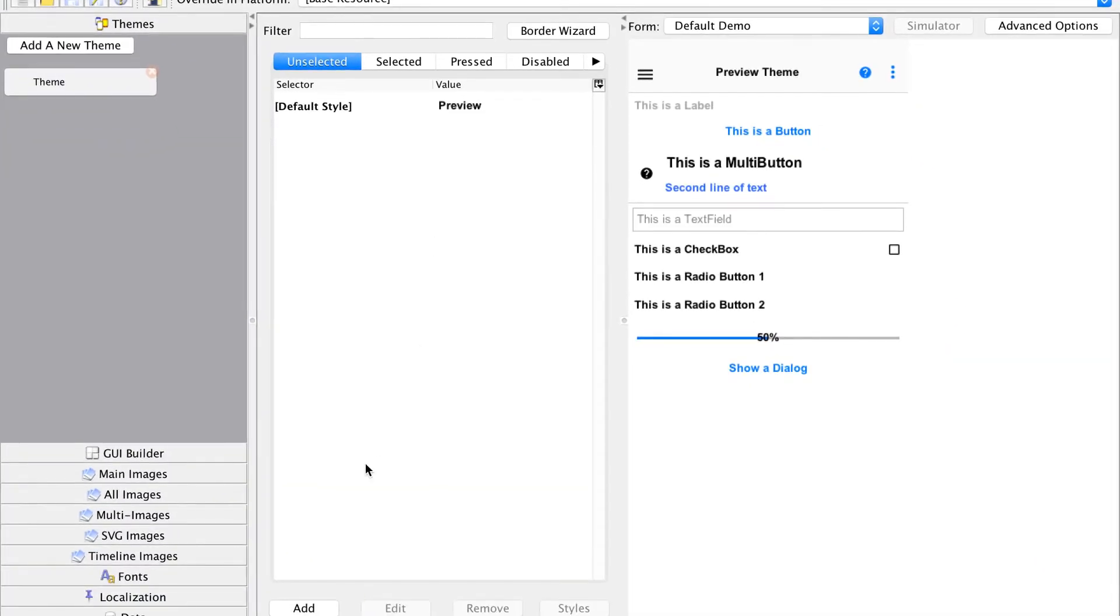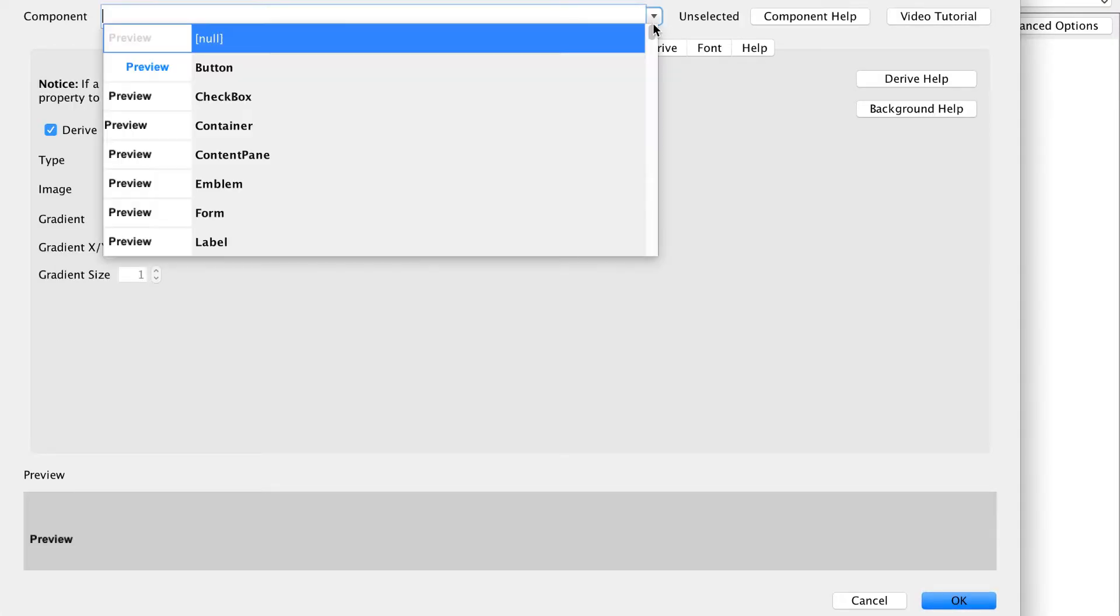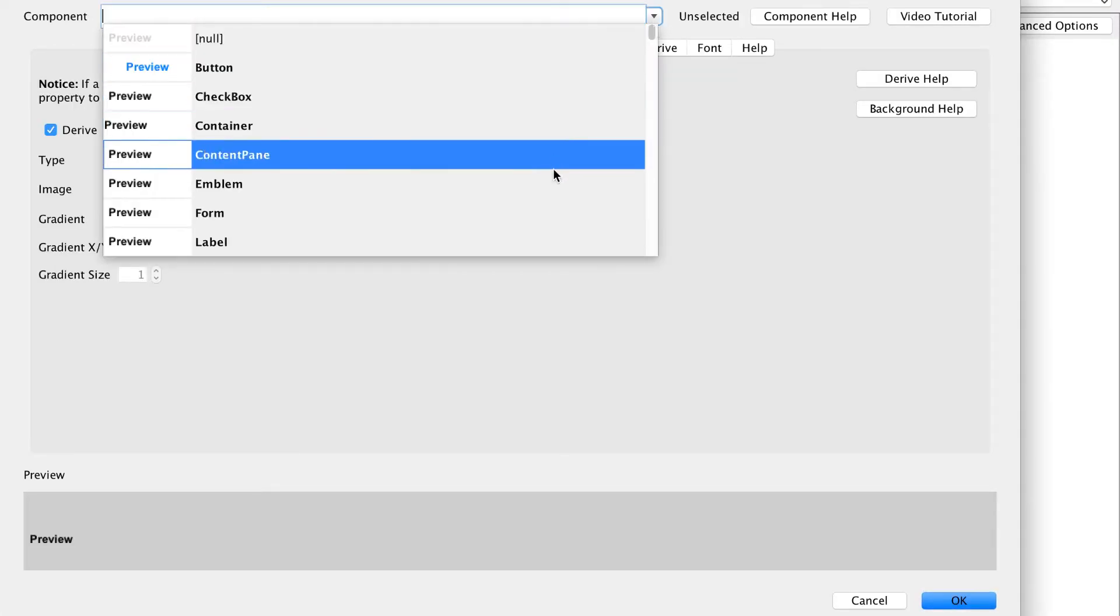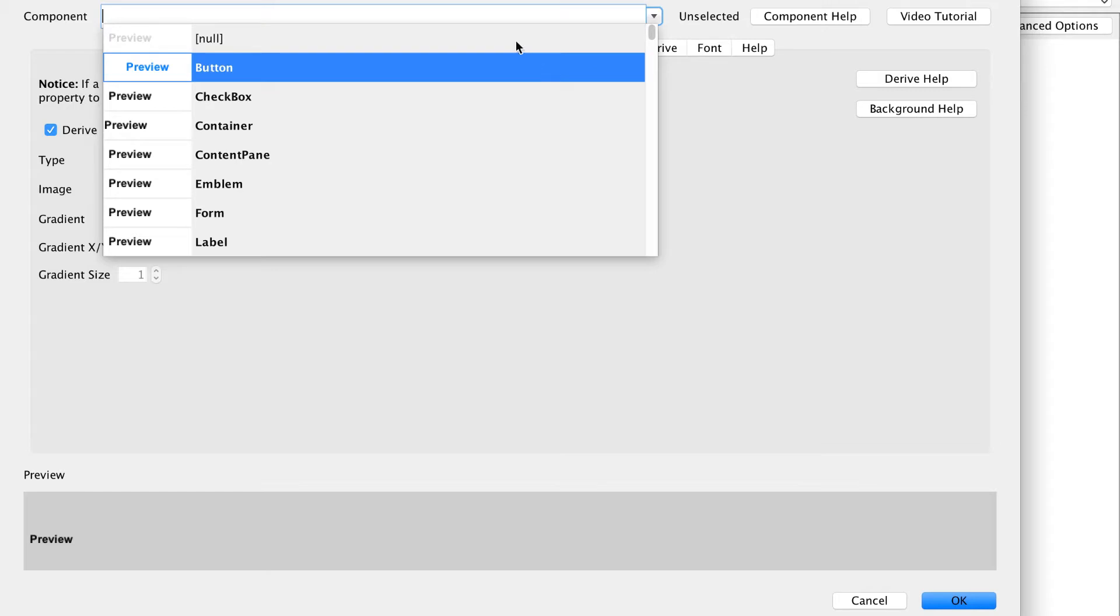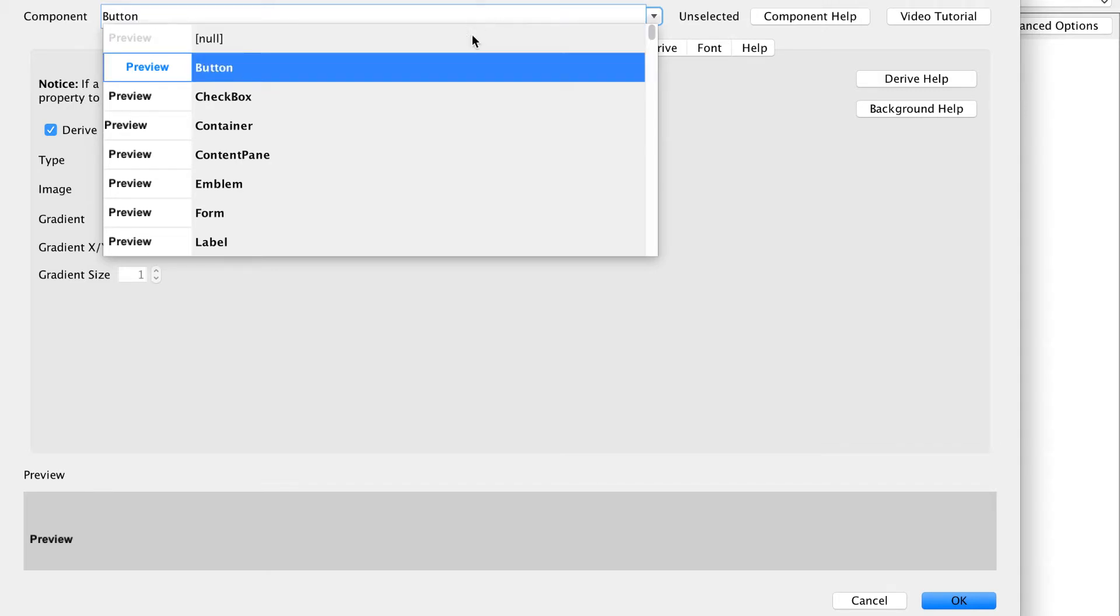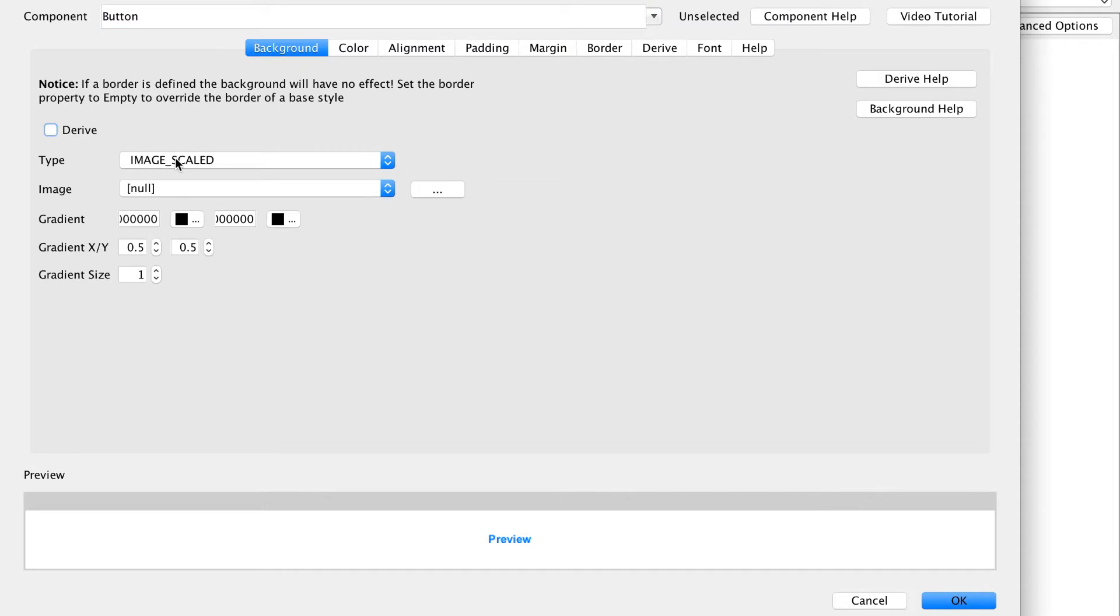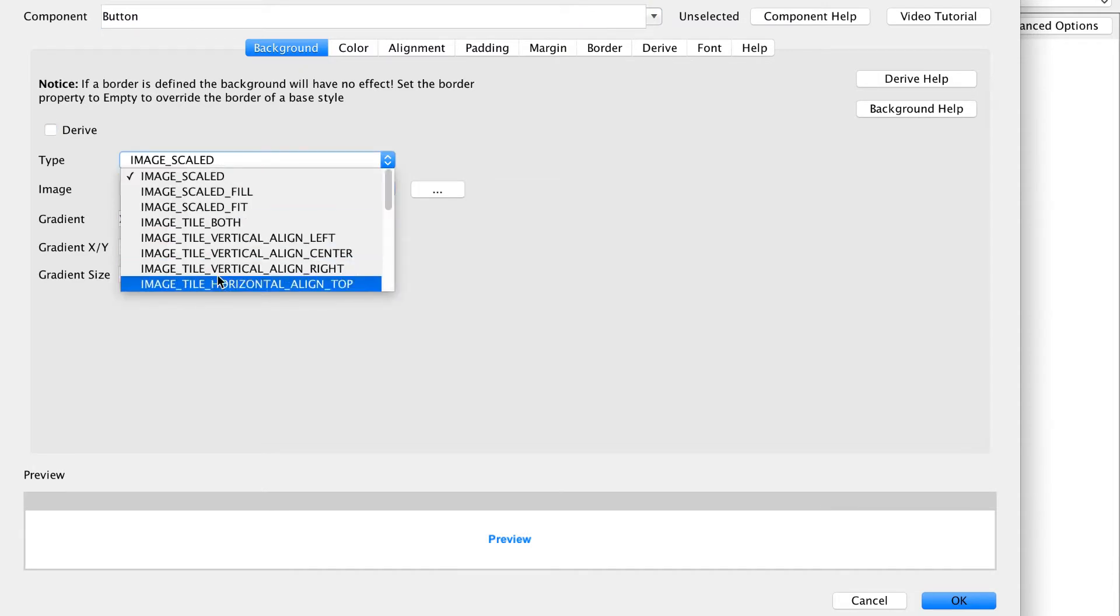We can add a new entry to the theme by pressing the add button. We can pick a theme entry from the combo box or type a custom entry. The derive flag indicates if we want to inherit the appearance from the native theme.